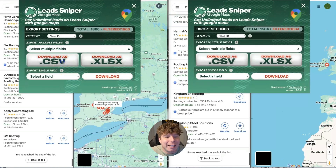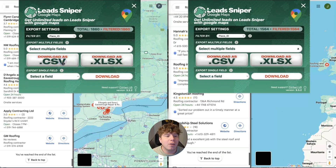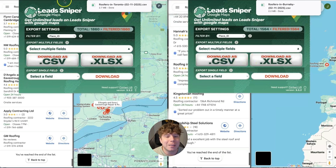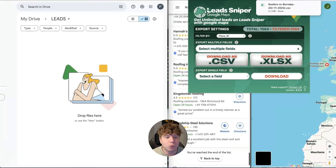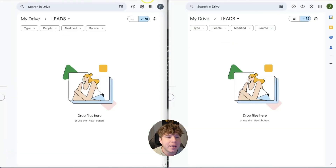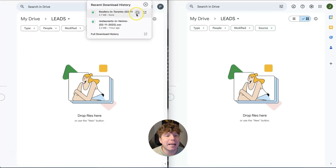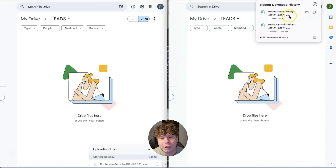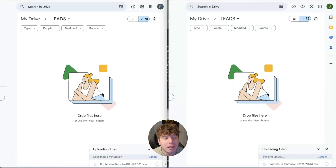You need to export it as CSV — make sure you only choose CSV if you want this perfectly laid out on a Google Sheet. When you type in the keywords, they have to be single line: 'roofers in Toronto,' then go on to the next line. Now let's download this from your downloads folder and open it with Google Sheets — it's going to open perfectly for you.